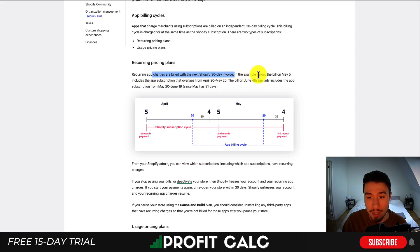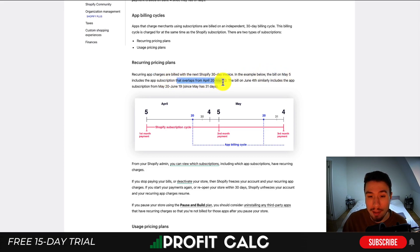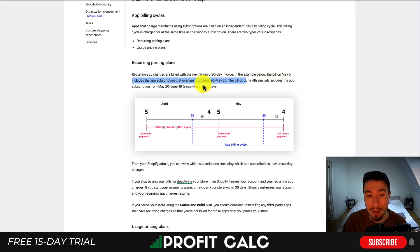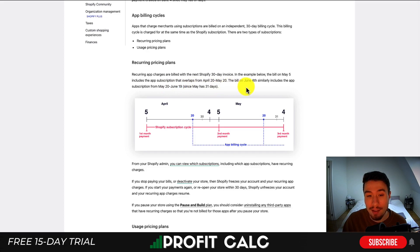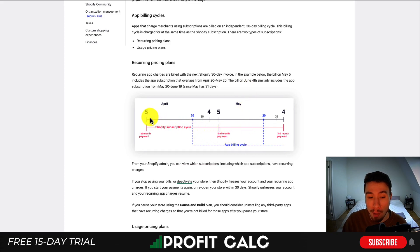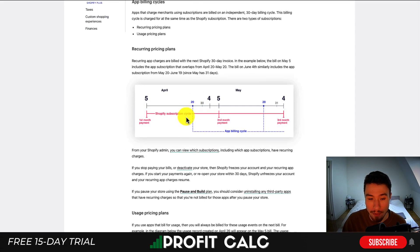In this example screenshot, the bill on May 5th includes the app subscription that overlaps from April 20th to May 20th. The bill on June 4th similarly includes the app subscription from May 20th to June 19th, since May has 31 days. You can see the billing cycle for the app started in the April period, but since you were already billed on the first month payment on April 5th, it's not going to get included until the May 5th charge goes through.